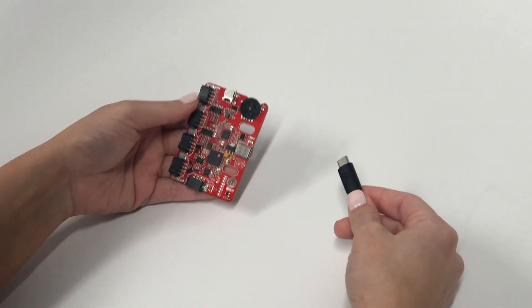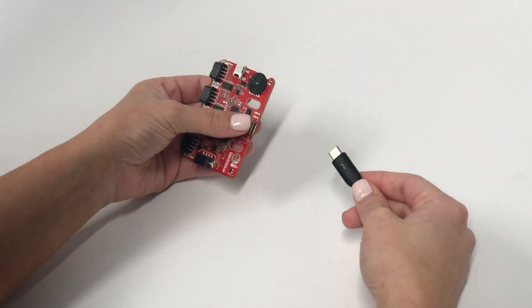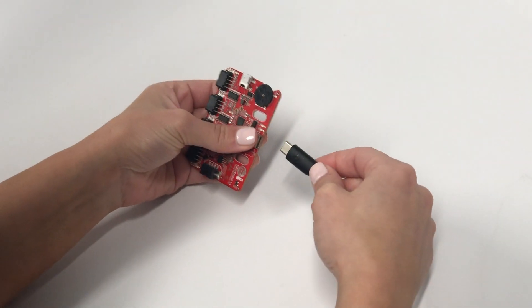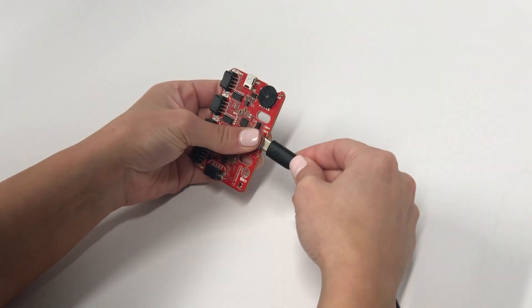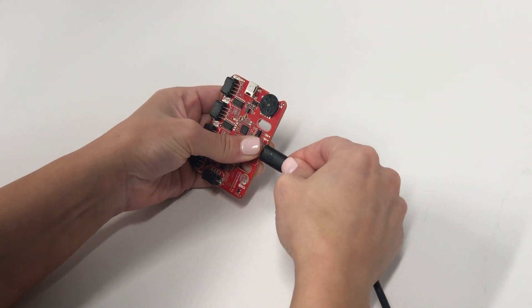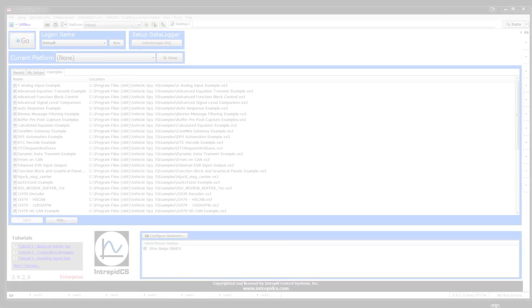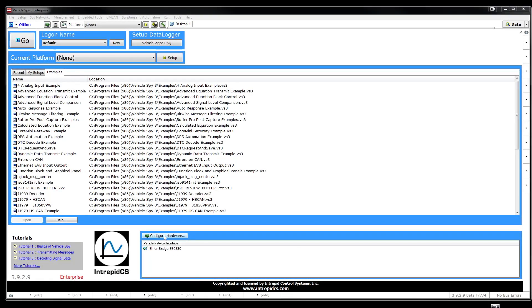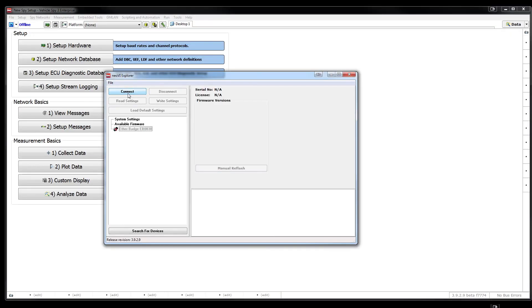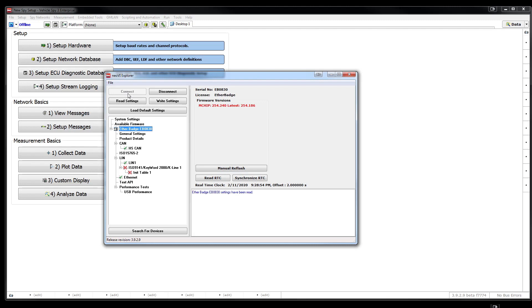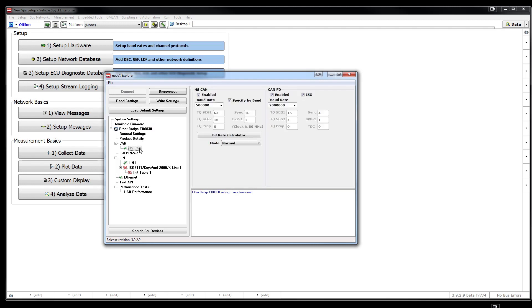Once you have the VehicleSpy software installed, connect your EtherBadge to your computer using the USB Type-C cable. Then select Hardware and press the Connect button in the Neovi Explorer window. This will connect to the EtherBadge and read the settings currently stored in the device.